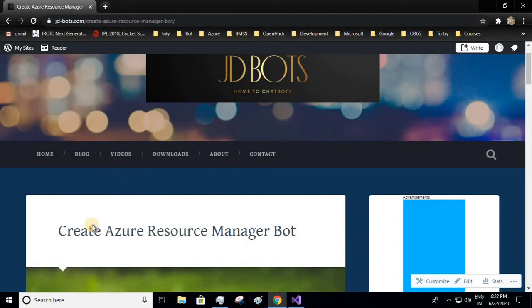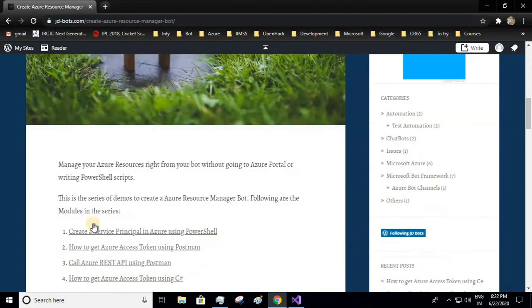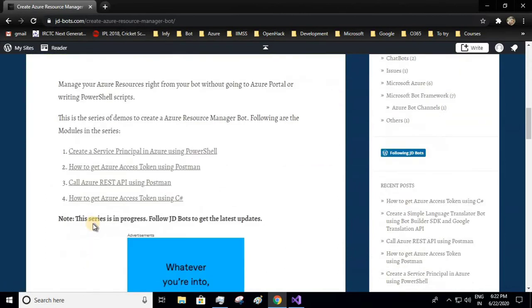Hello guys, welcome to JD Tutorials. This is part 4 of creating Azure Resource Manager bot. Let's see all the parts which we've already covered. First, we had seen creating a service principal in Azure using PowerShell.